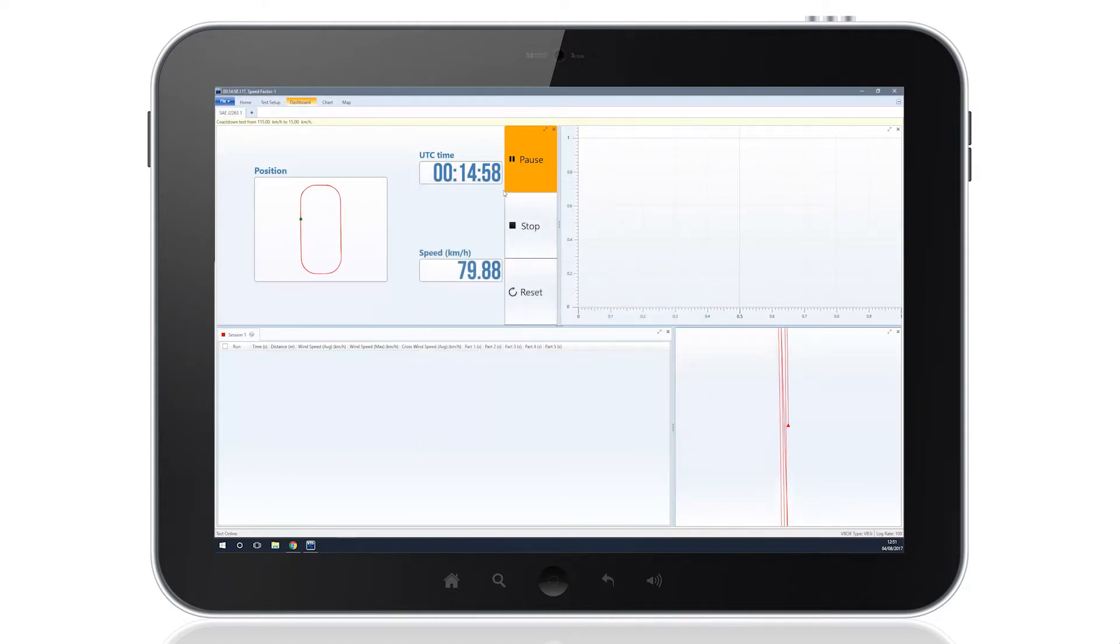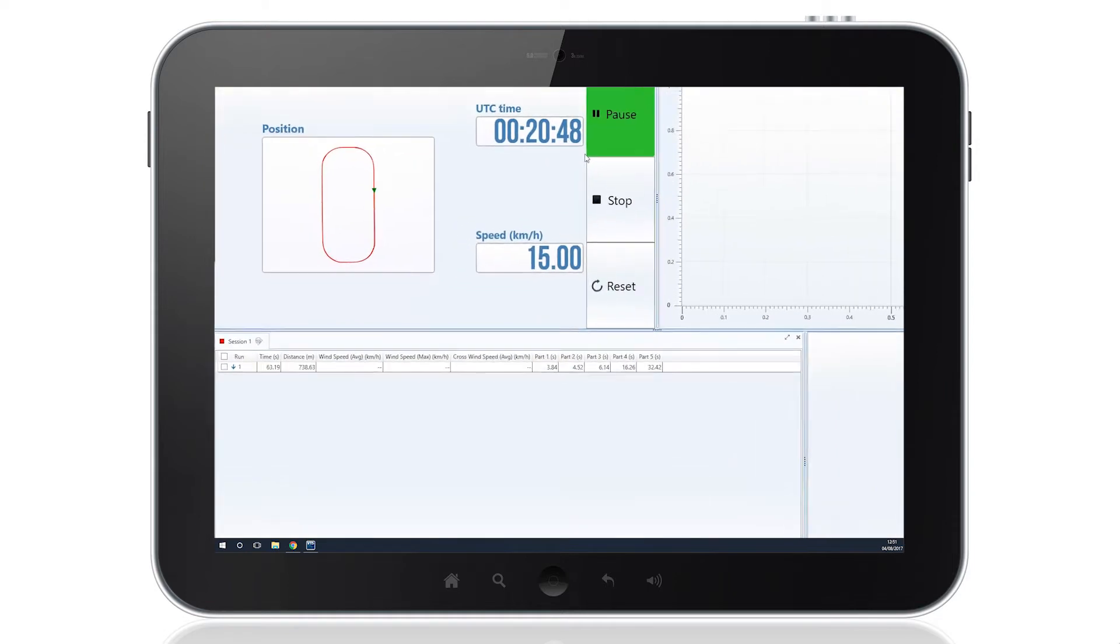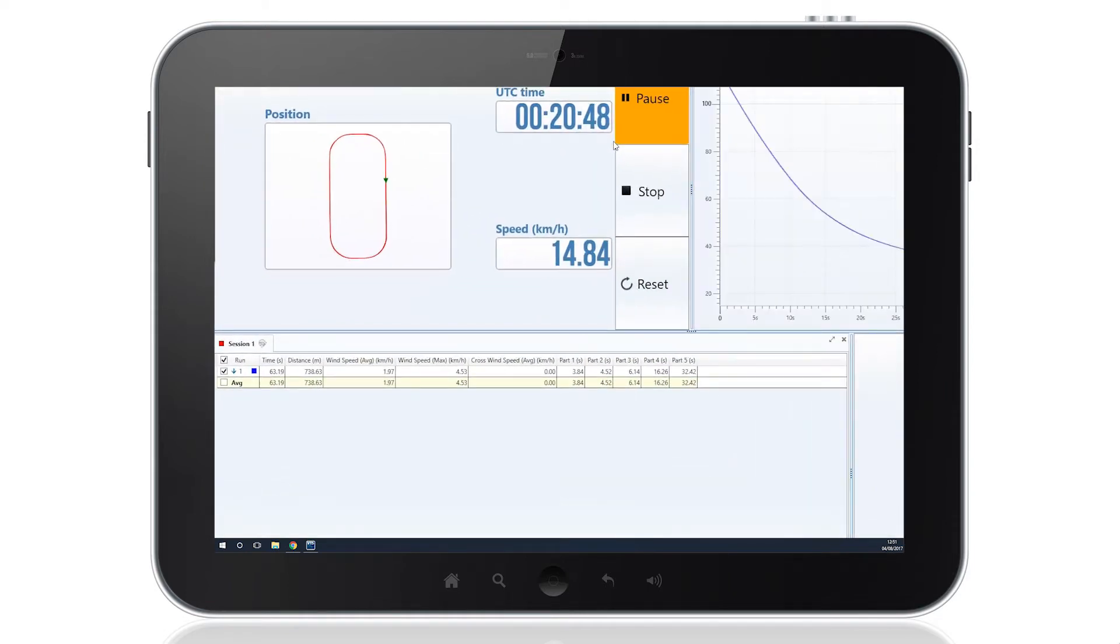Results will begin to populate as soon as the selected speeds have been attained, with the data shown including time, distance, wind speed and crosswind speed values.